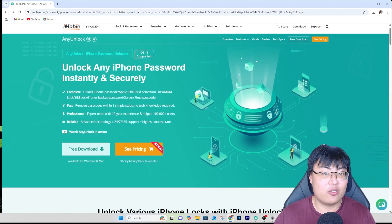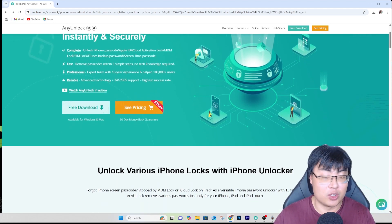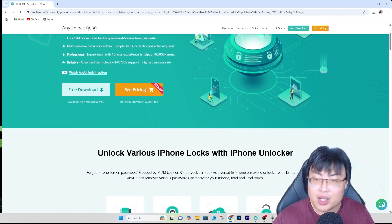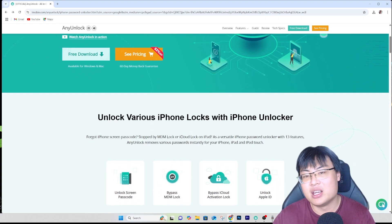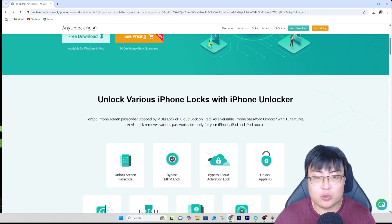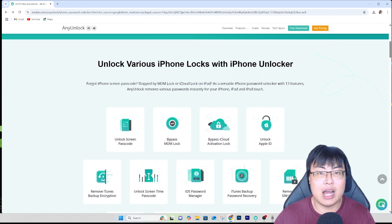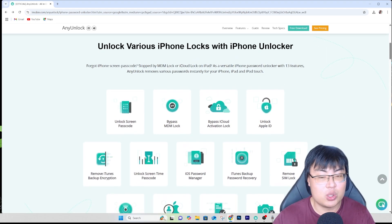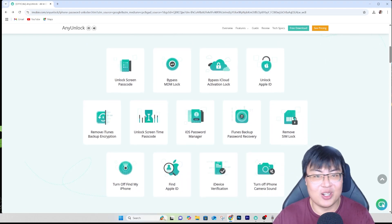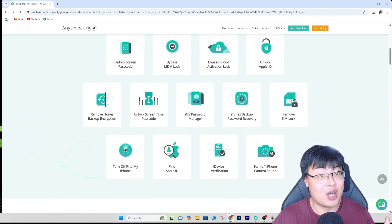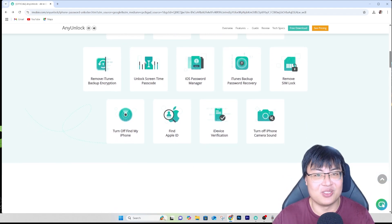If you want to get this software to start unlocking your iPhone today, check out the first link in the video description below. I've tried other software out there — most of them either don't fully unlock or cause issues with your iPhone afterward. If you want something safe and reliable, definitely check out iMobie AnyUnlock. It's available on both Windows and Mac. That's all for today — if you found this video helpful, let me know in the comments. This is Jay Falls Gaming, and I'll see you guys in my next video. Peace out.